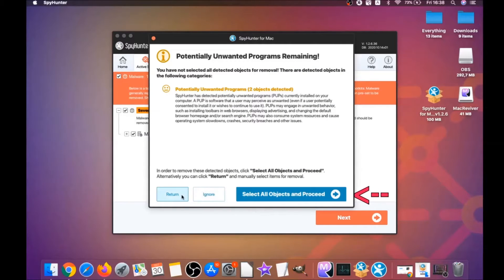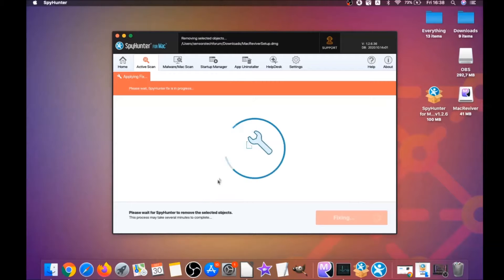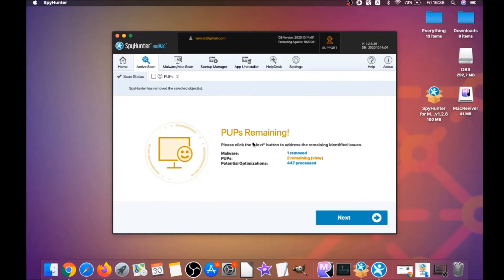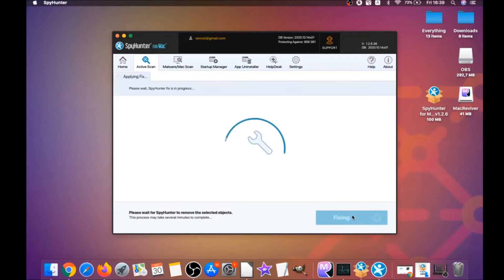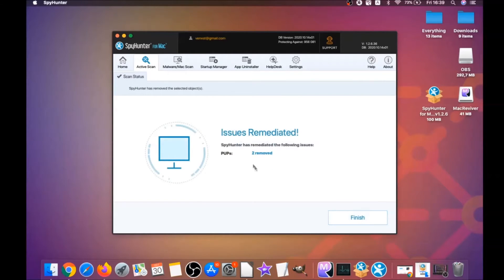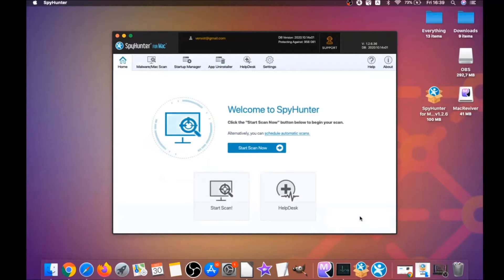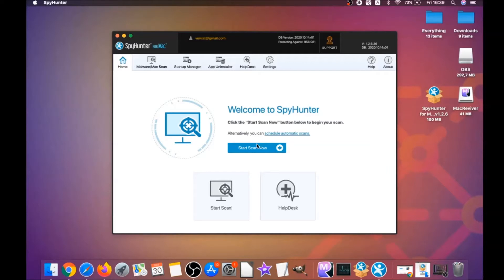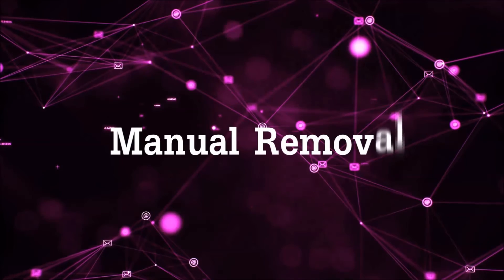Click on Select All Objects and Proceed. For this video I just clicked on Ignore to show you that it removes malware, and then you can select which unwanted software you want to specifically remediate. As you can see here, it says Issues Remediated. Then you click on Finish and that's it—you're done. That's how you work with this program to remove this software.